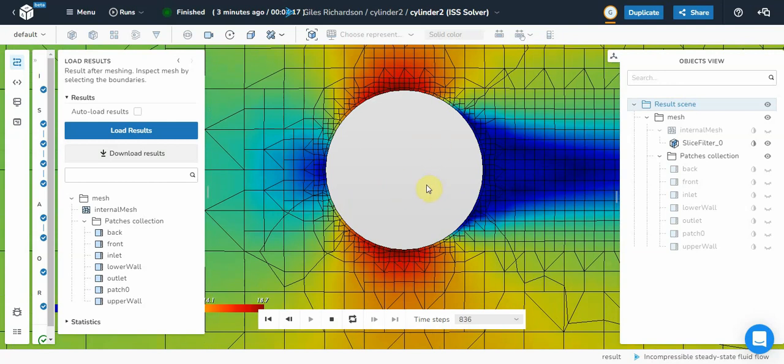I can just move it around enough to see. You can see the layer mesh. A single layer of cells around the surface of the cylinder.